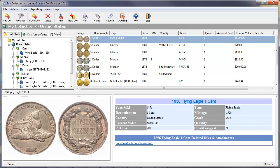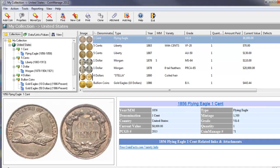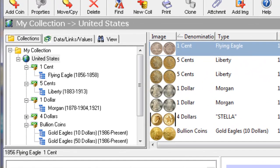CoinManage works on all Windows computers from Windows XP, Windows Vista, and Windows 7. All versions 32 and 64-bit are supported.